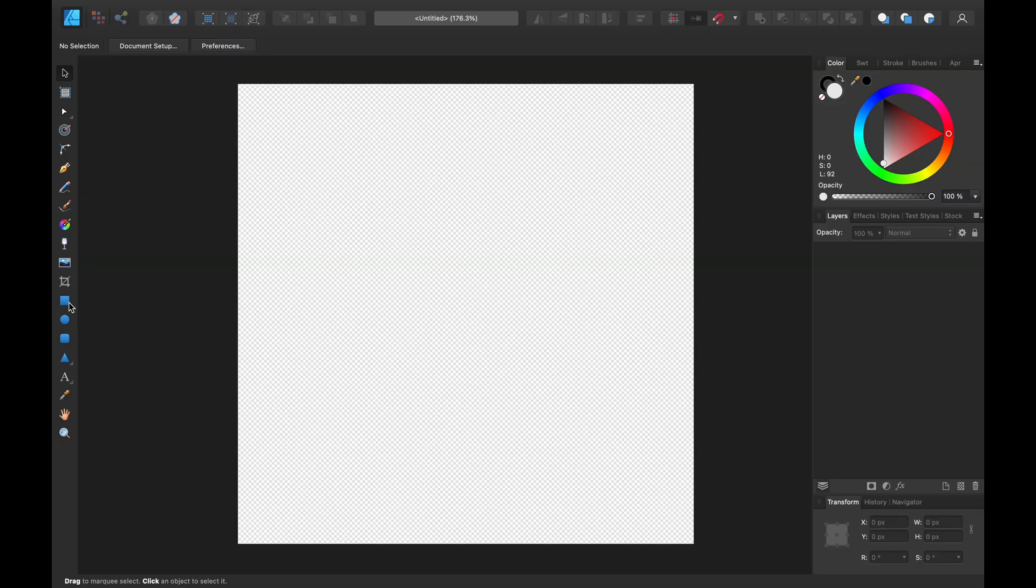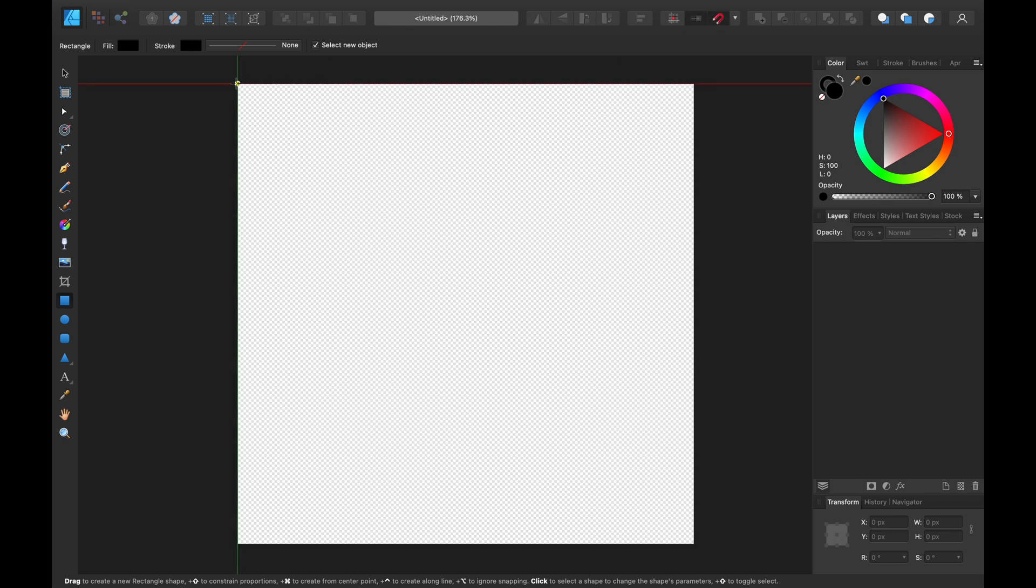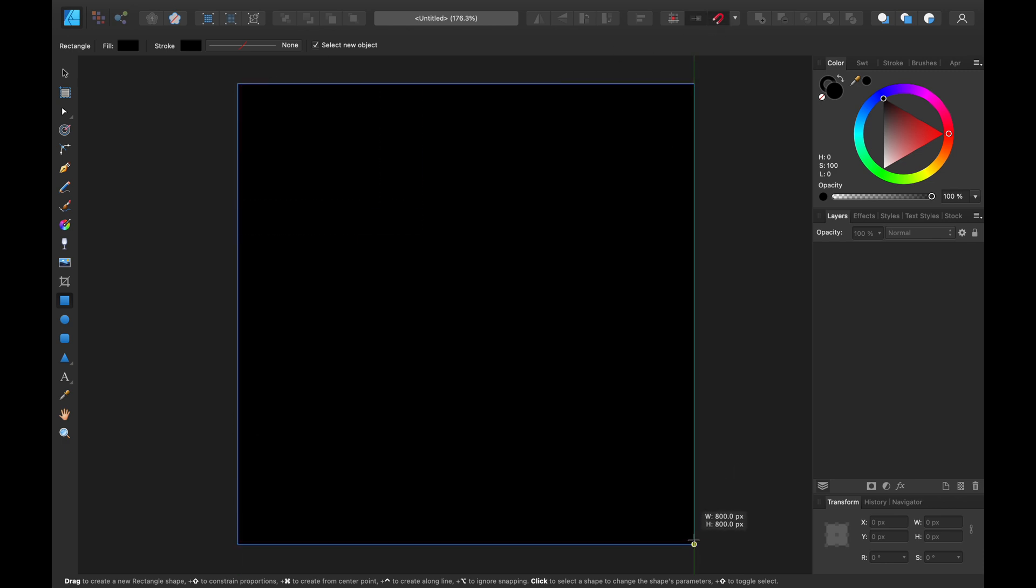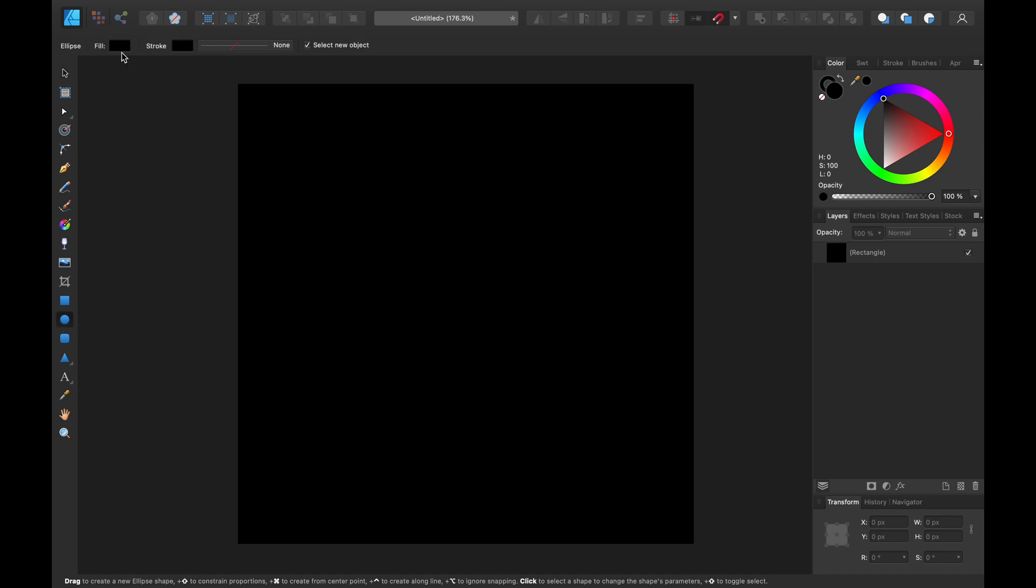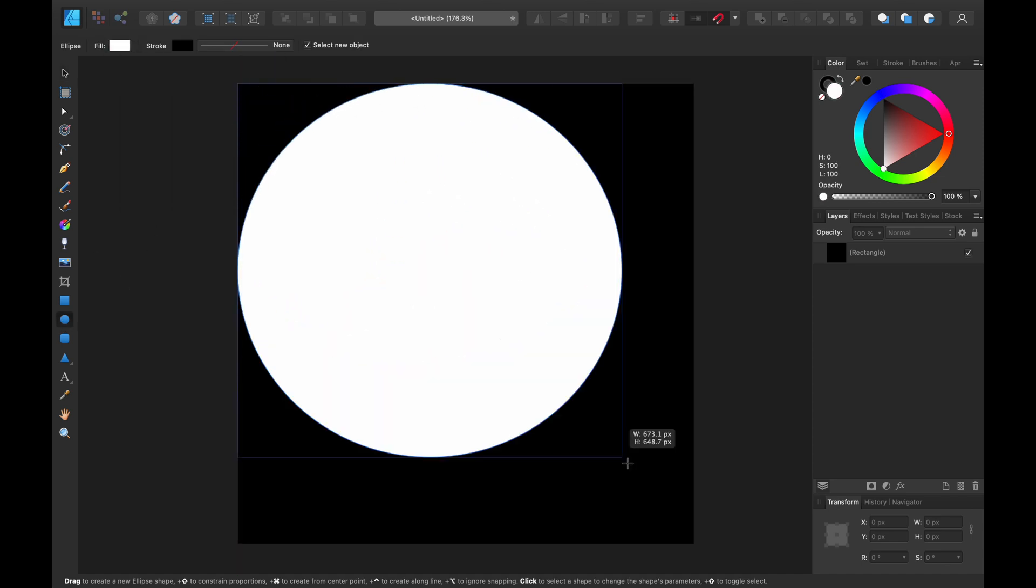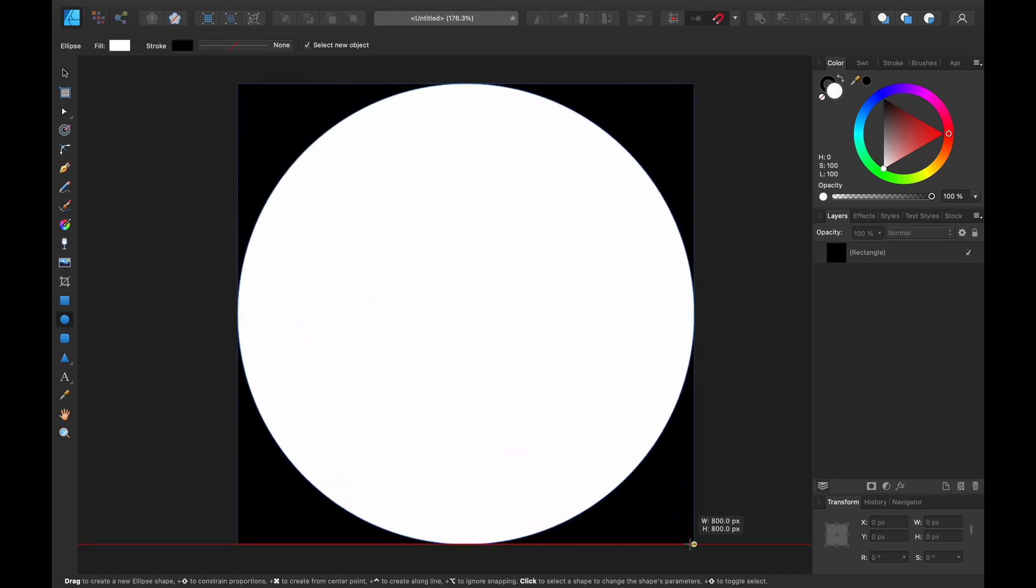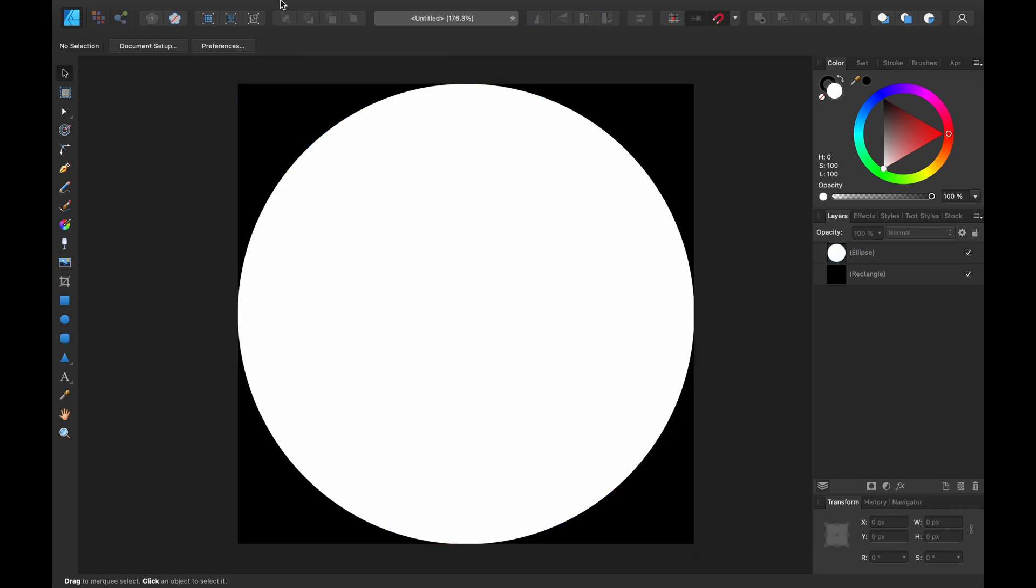Creating this mask is super simple. I opened up my preferred graphics program and drew a black square to act as the background. I then drew a white circle, which is the shape that we're going to be projection mapping on. I then exported this as an image file onto my computer's hard drive, and we'll use this in the next step.